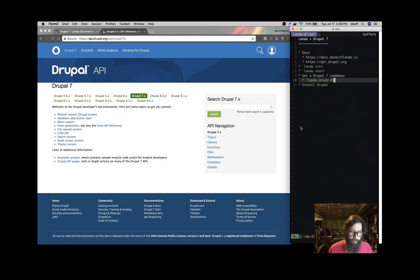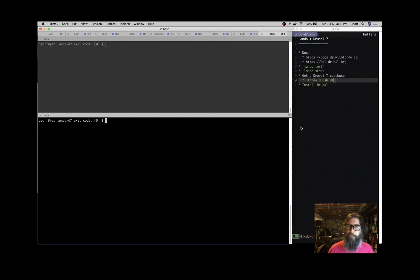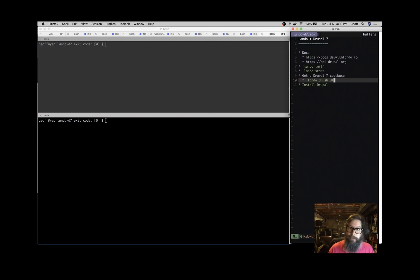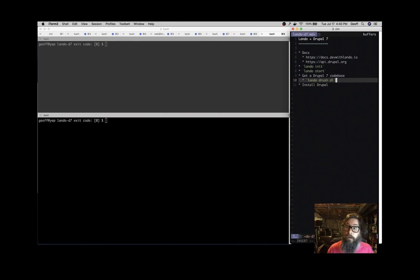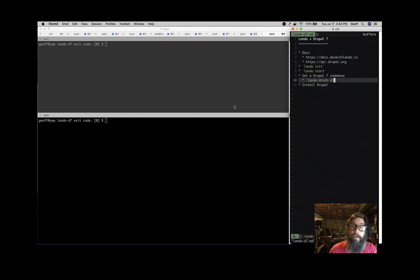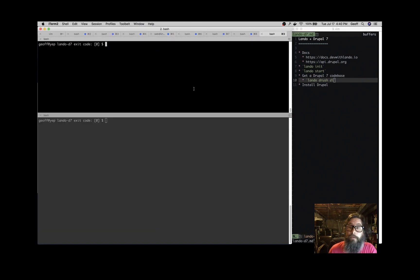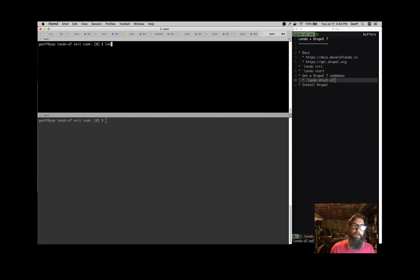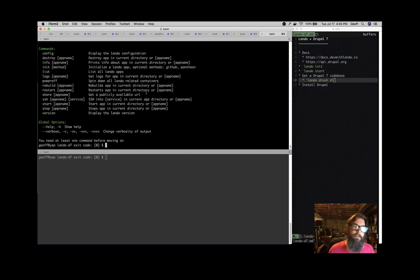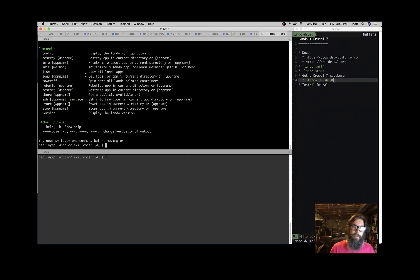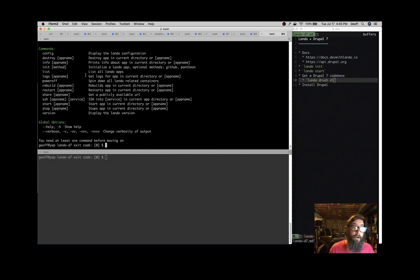Let's get a Drupal app going, see what it takes to do that. So the first thing that we're going to do is if you just run the lando command, you'll see what kinds of things are available to you. What we're going to use right now is the init command to initialize a Lando app, following the same pattern as like git init or composer init.